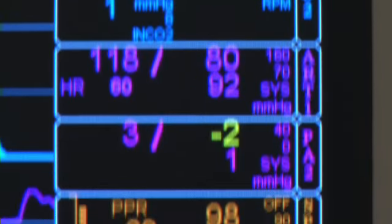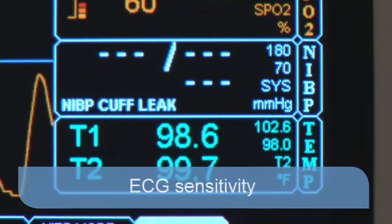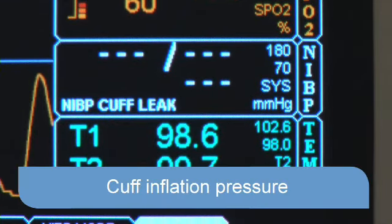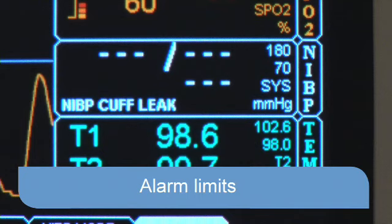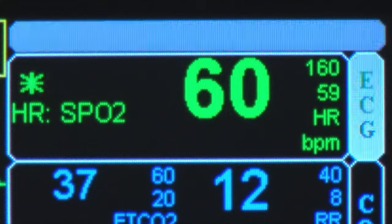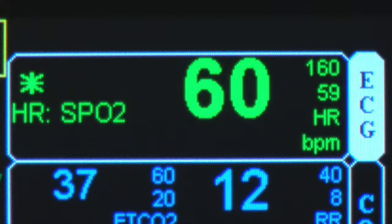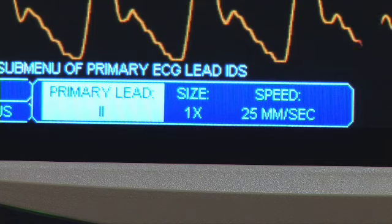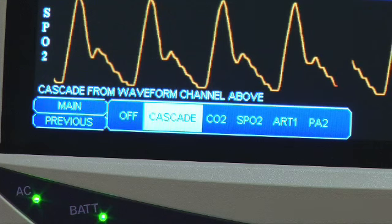The Monitor features three monitoring modes that adjust ECG sensitivity, cuff inflation pressure, and alarm limits, allowing it to be tailored to the physical requirements of the patient. The ECG parameter has both three and five lead monitoring capabilities with options to select lead-specific viewing, amplification of lead signal display, and ECG cascading.